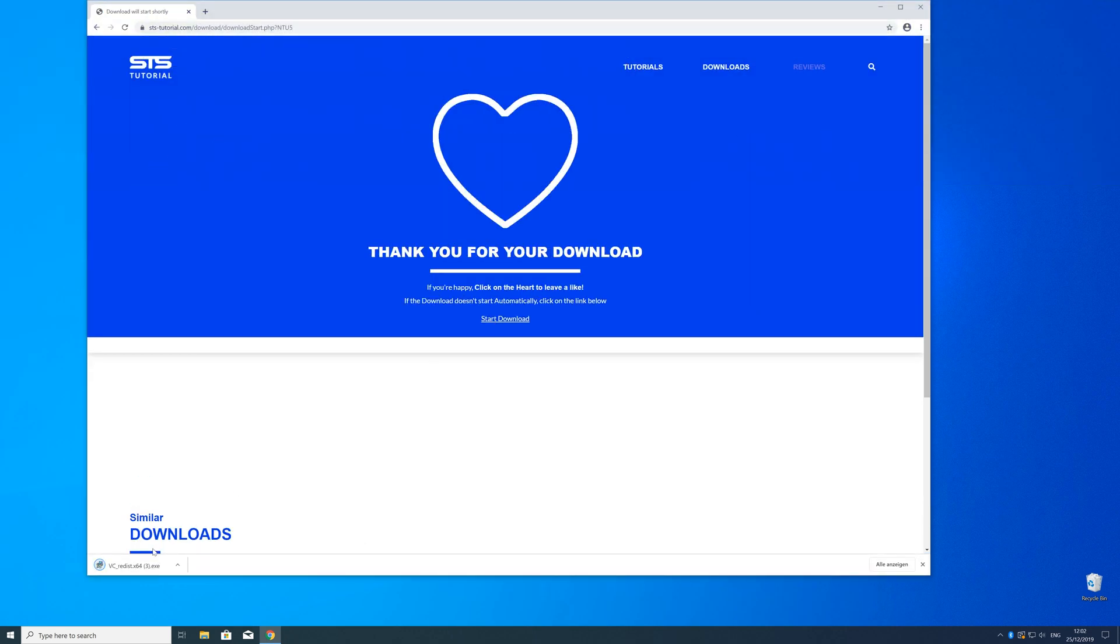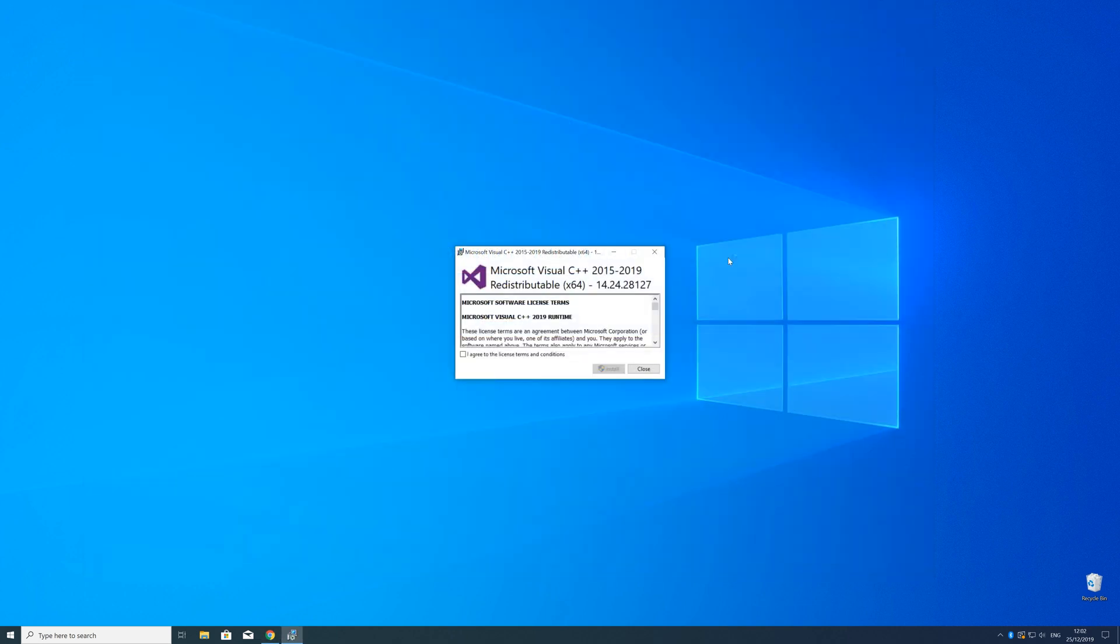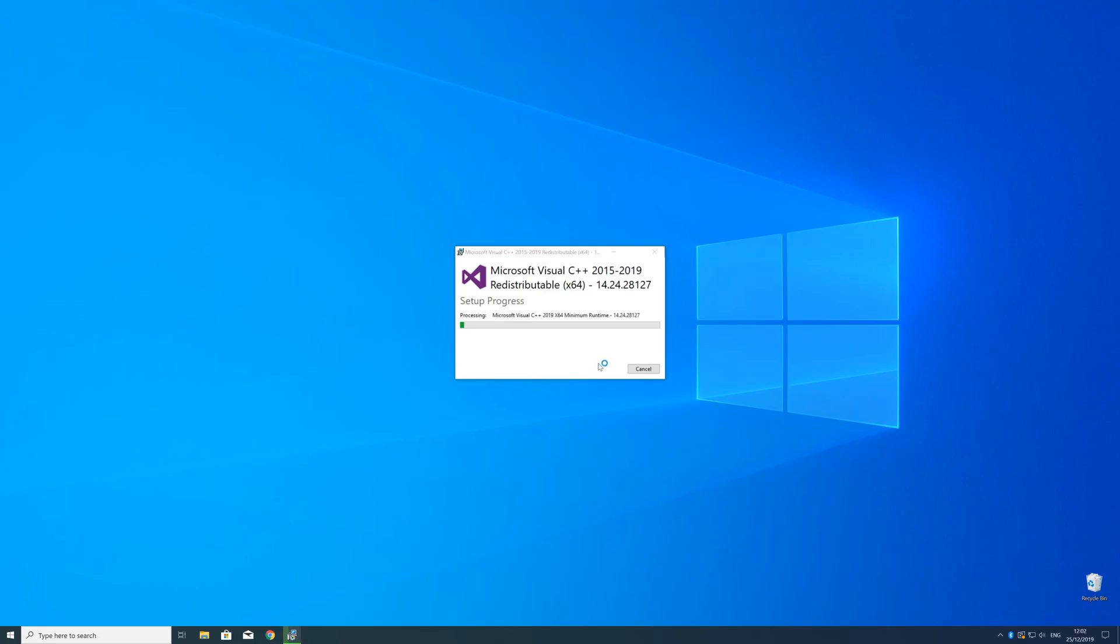So now we can open up the installer, check the mark next to I agree and click on install and wait until the installation is finished.